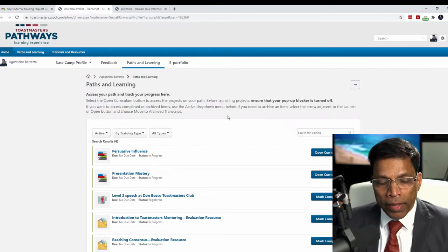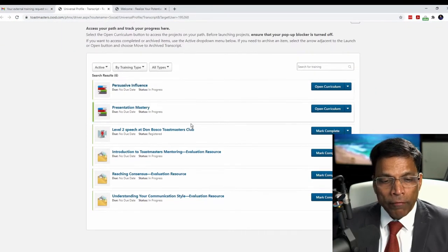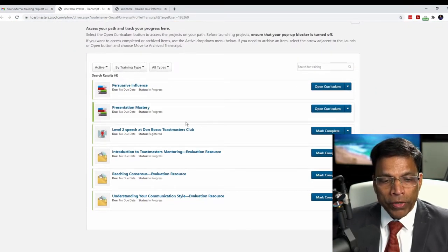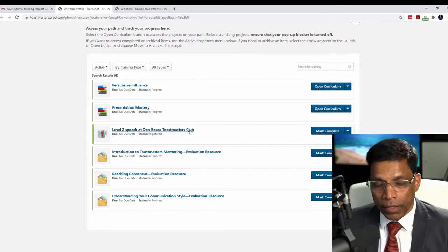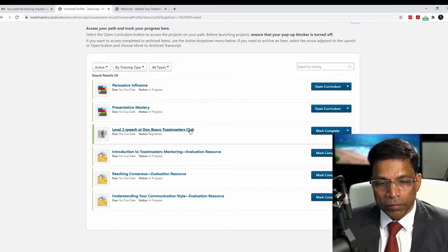When I open my curriculum, I find a new training, level 2 speech at Don Bosco's Toastmasters Club. Let me click on it.